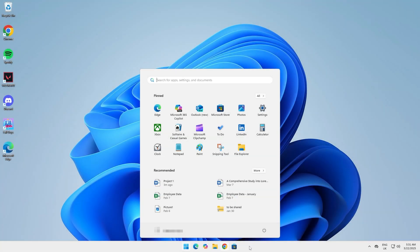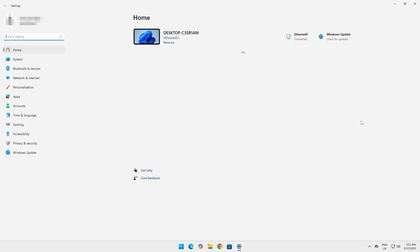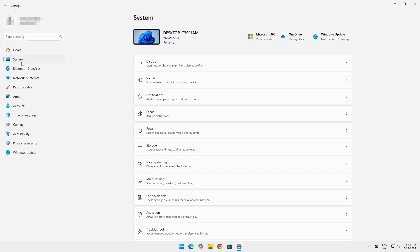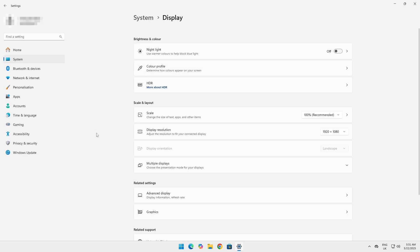Go to settings, system, display. Here, set the scaling to 100%. Sometimes having this on a higher or lower number can affect performance.